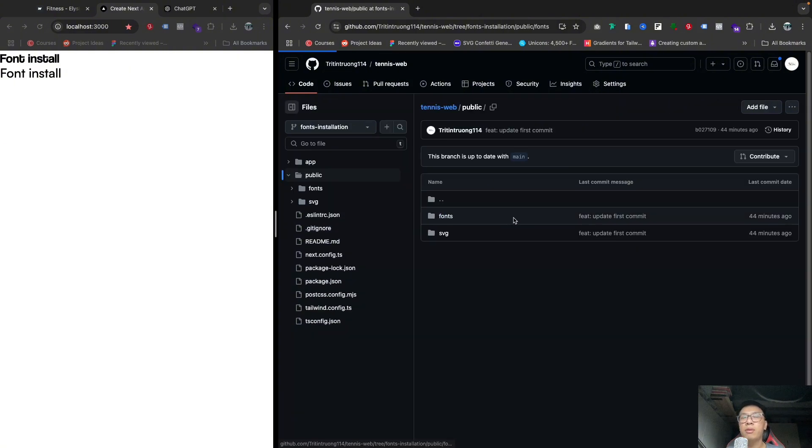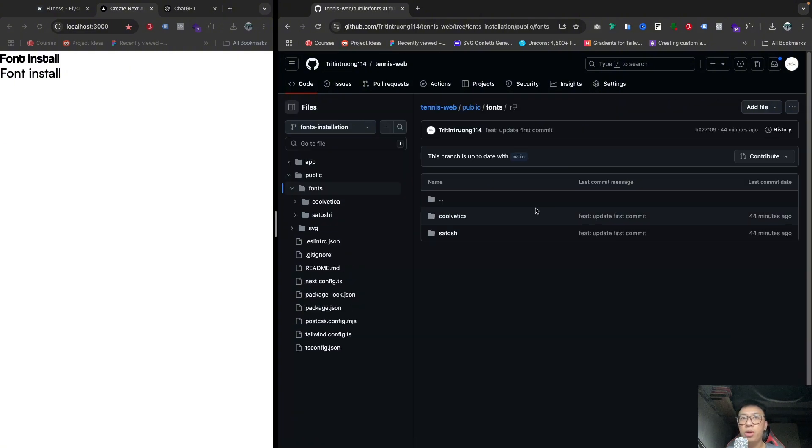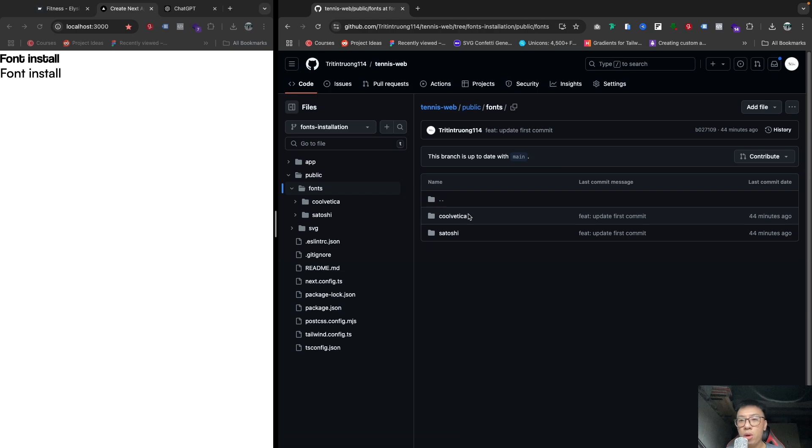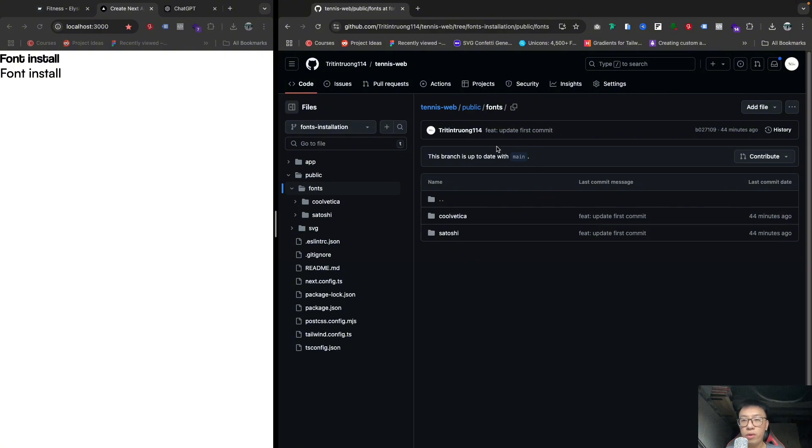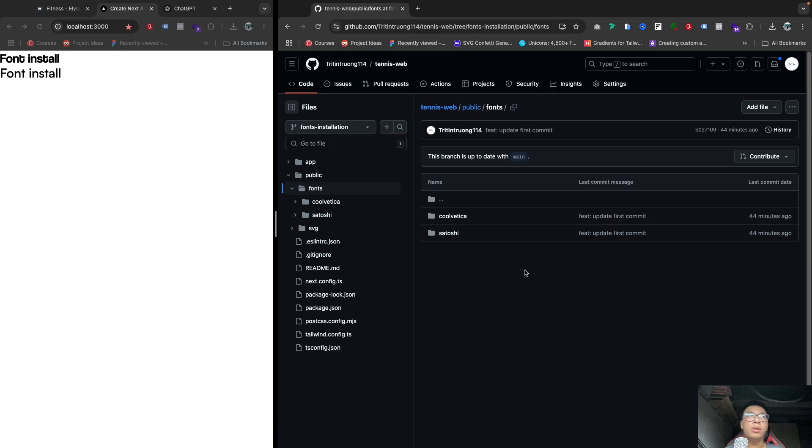You don't need to do it again, or you can do it by yourself if you want. So in this tutorial, in this video, I just work very fast to save time for us. Okay, so if you see, I have two fonts in here.